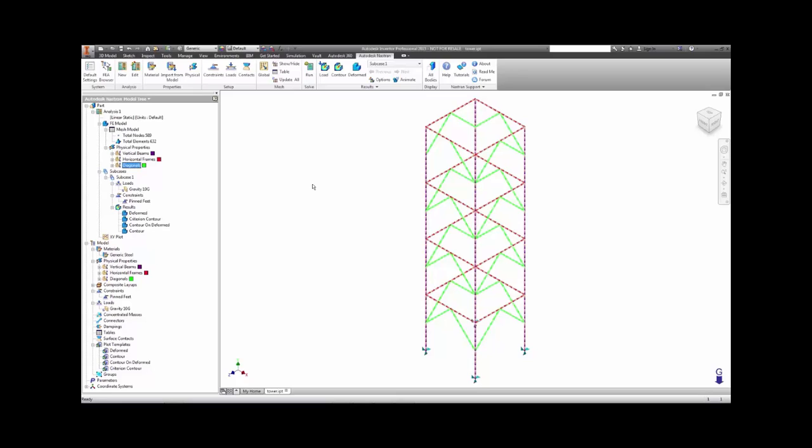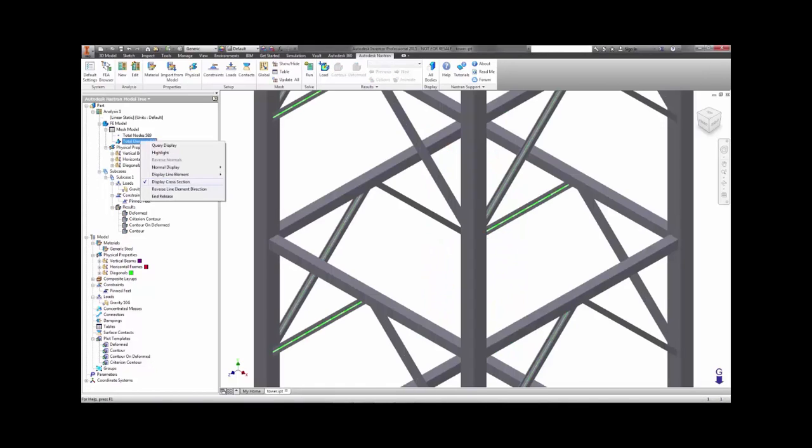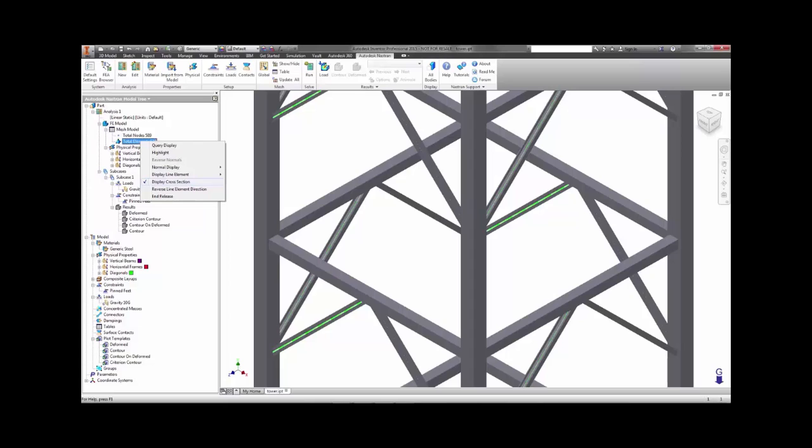Once you have constrained and loaded the model, you can run it. However, before you run the analysis, Autodesk Nastran InCAD provides the ability to visualize the cross-sections displayed on the model, so you can verify that you have the correct orientation and section defined for each part.